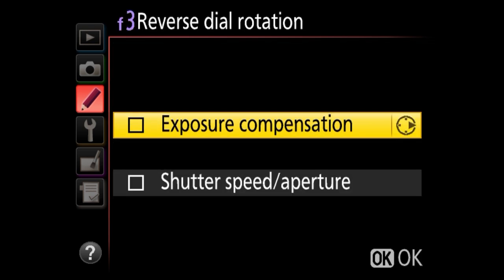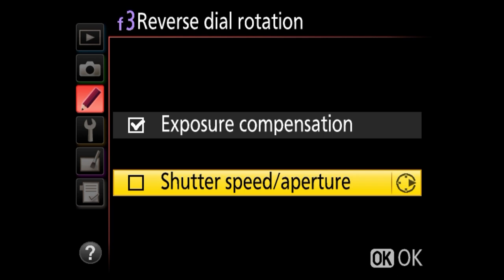Here we've got reverse dial rotation — for people who have upgraded from a different camera system and are annoyed by the direction Nikon's dials work. You can change the dial rotation to be the reverse of the default, for example, reversing exposure compensation or shutter speed and aperture dials. I would not mess with this unless you know what you're doing.